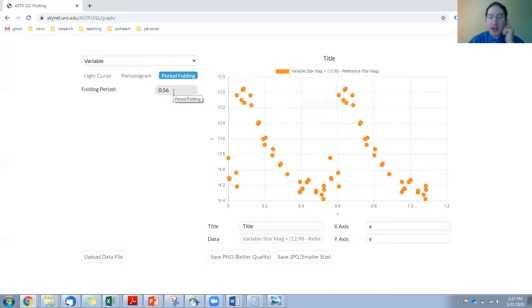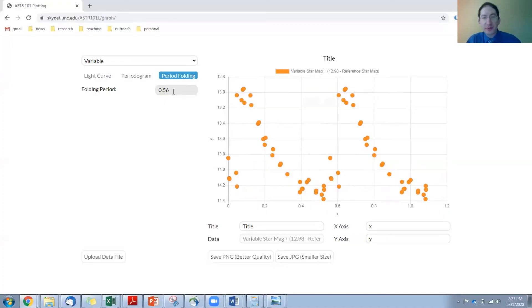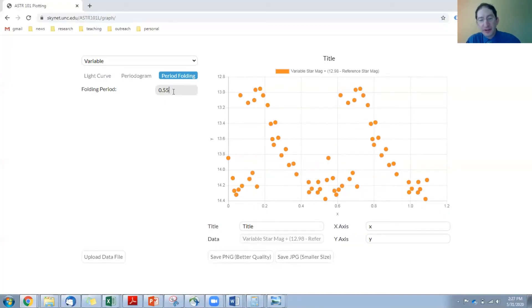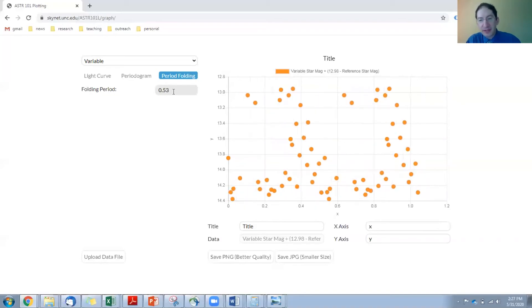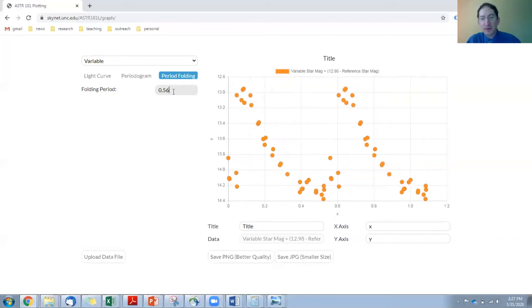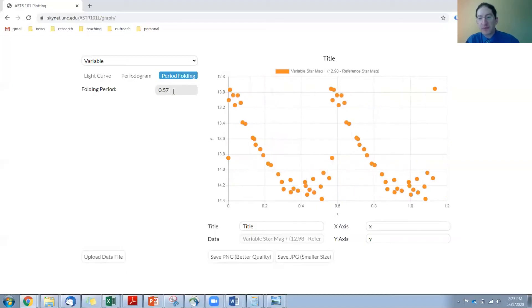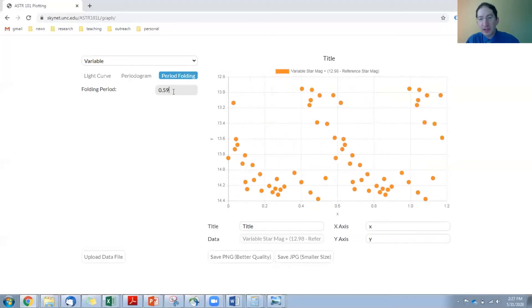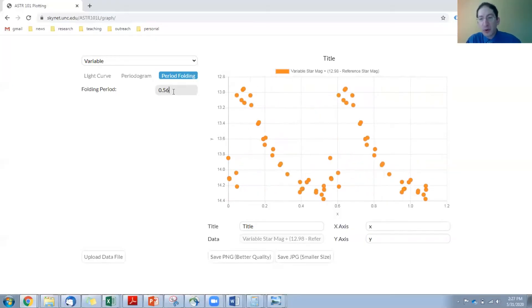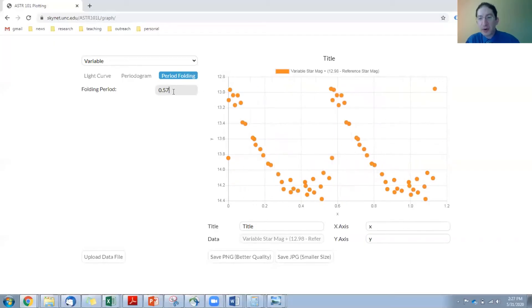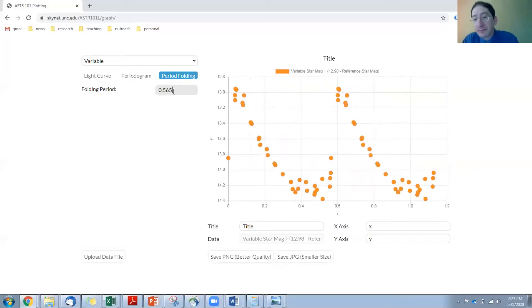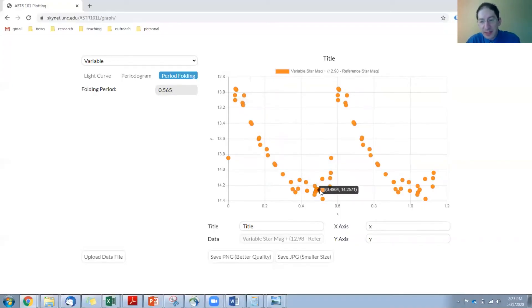Now the periodogram just gives us a guess. We can fiddle with this. If we go from 0.56 to 0.55, it's not as good. 0.54, it's getting worse. 0.53, worse. Let's go back to 0.56. There's 0.57. That's pretty good. 0.58 falling apart. 0.59. So you see it's really sensitive to the period. Something between 0.56 and 0.57. Let's try 0.565. Okay, that's really good. You can see it's coming up and then fading down and then it cycles back and repeats itself.